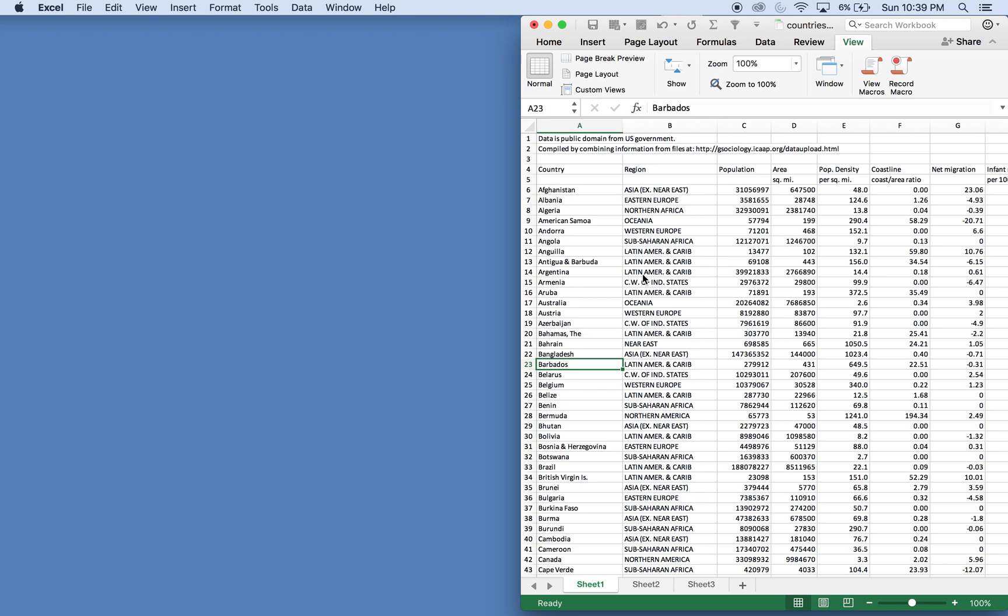Today we'll be going over auto filtering data that's not equal to a particular value.